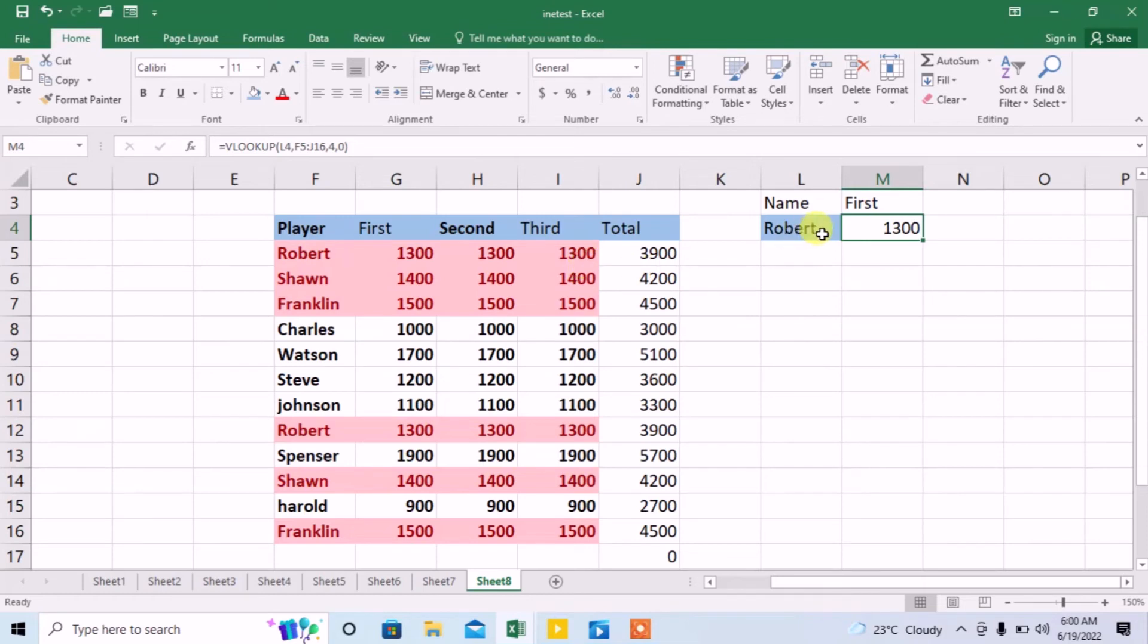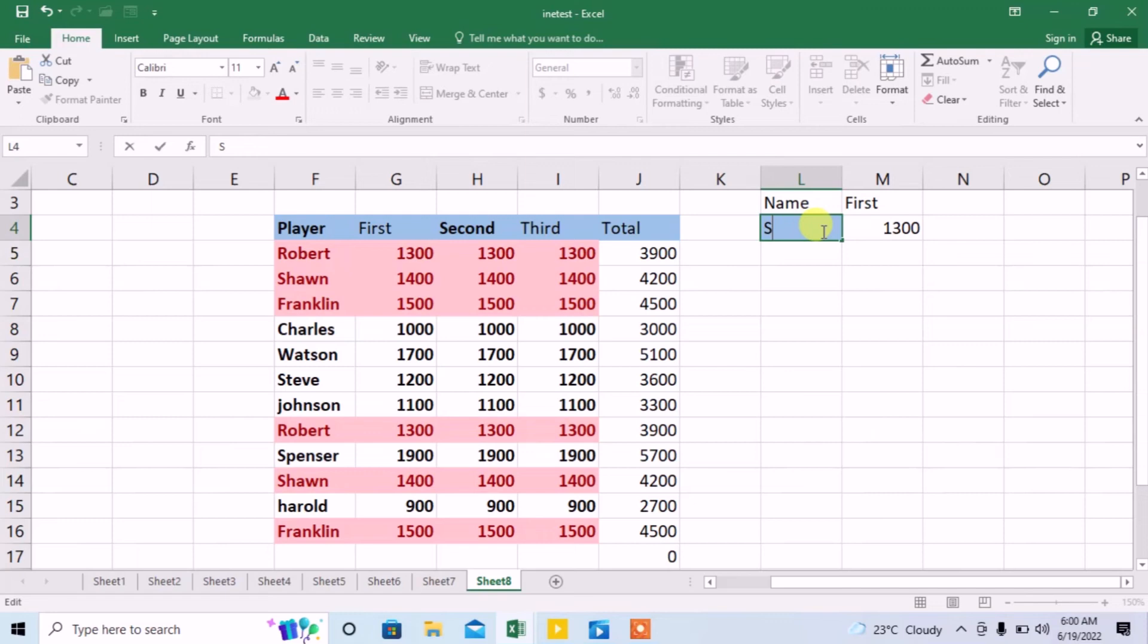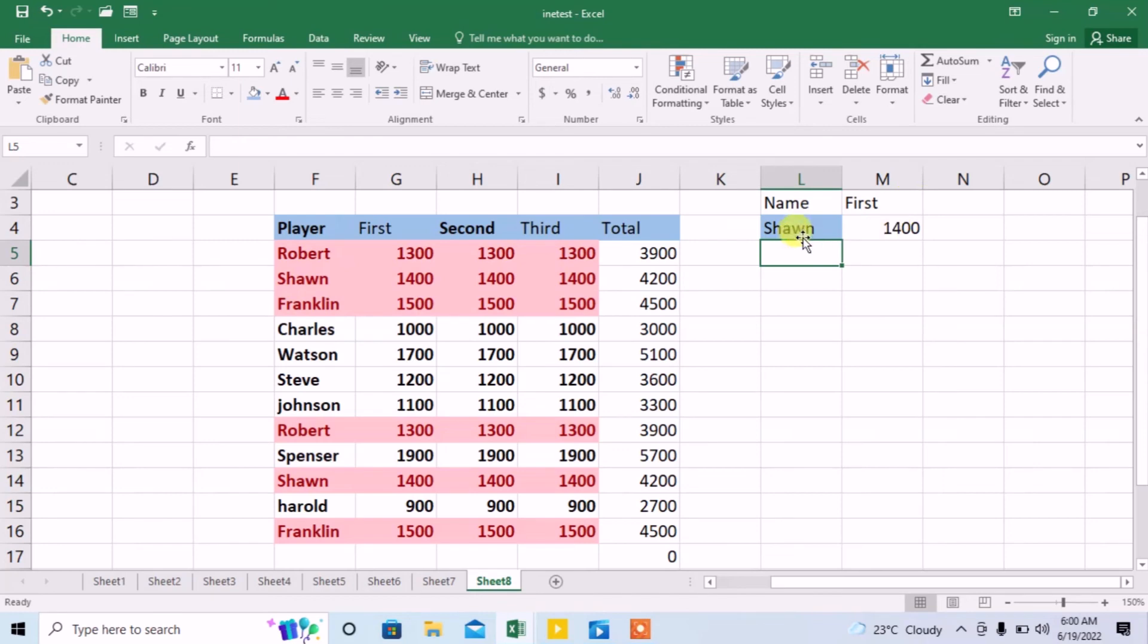Now I change the name of the player to Sean. Click outside this and you can see that the value has automatically been changed.